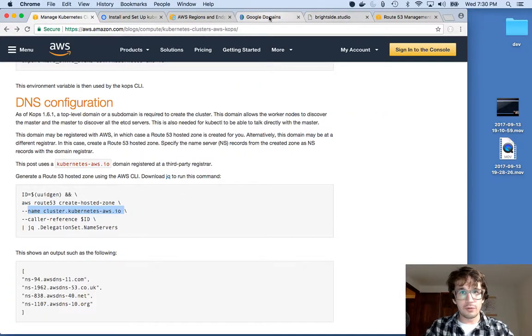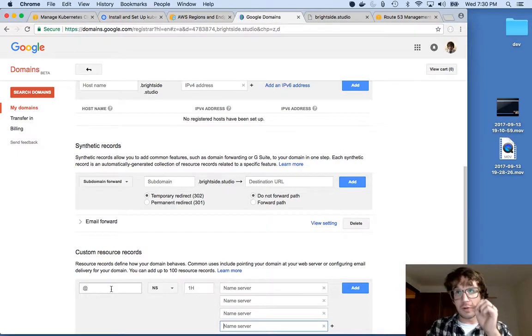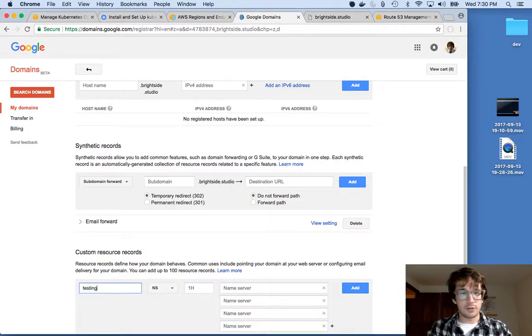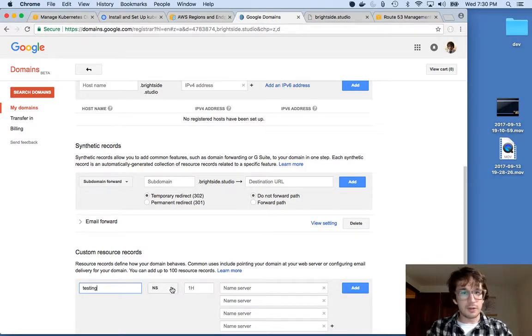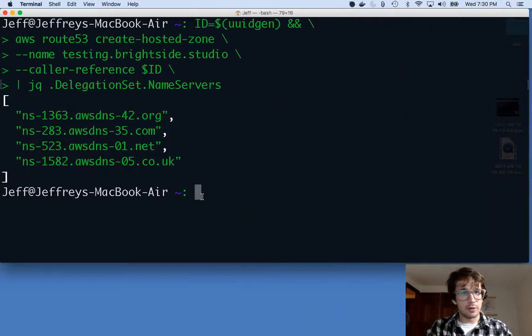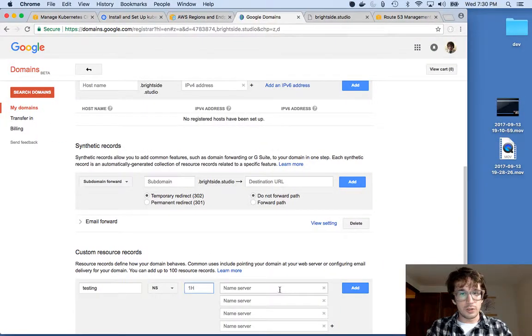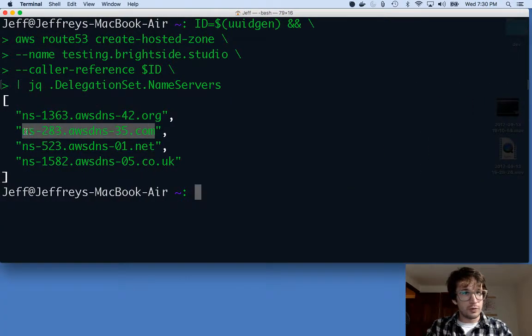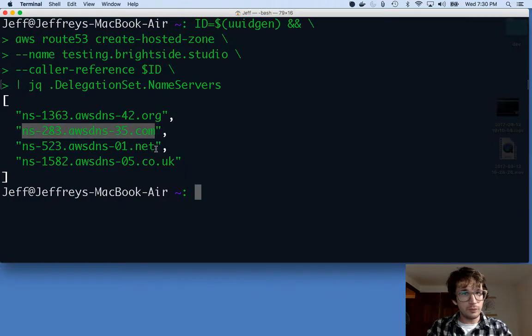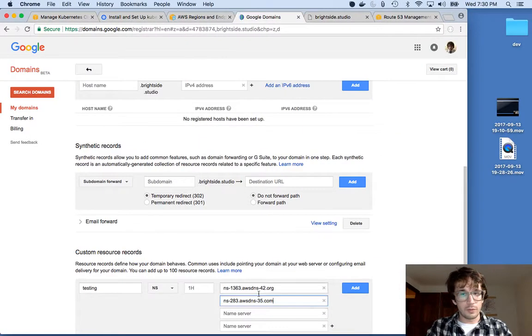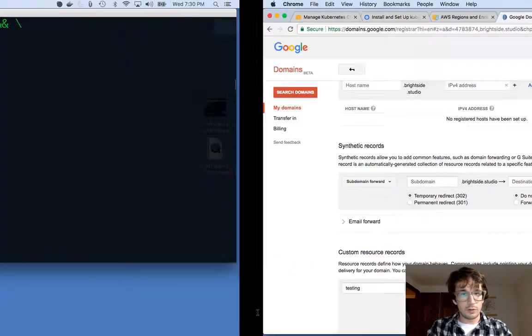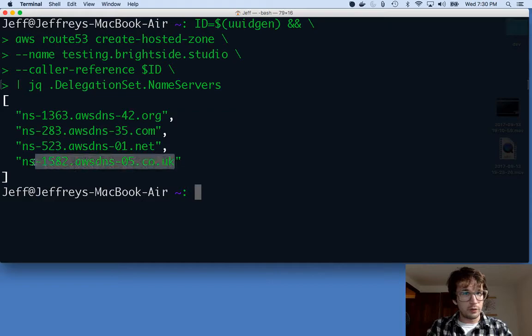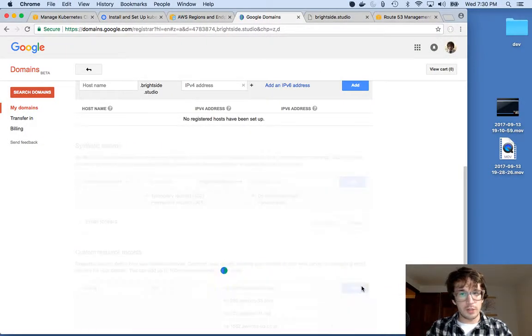So I have Google Domains open. Again, you can use whatever you want. At the name of this, I'm going to call testing, because that's my subdomain. And it's a namespace record. One hour is fine. And I'm going to add these four name servers in here. So this is one, this is two, this is three, this is four. Add.